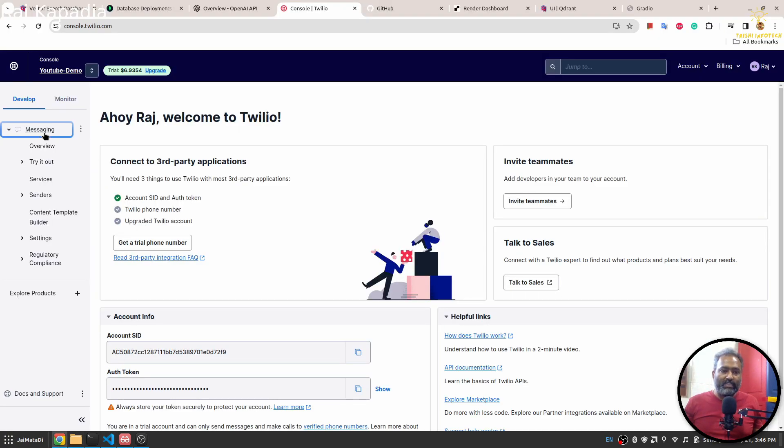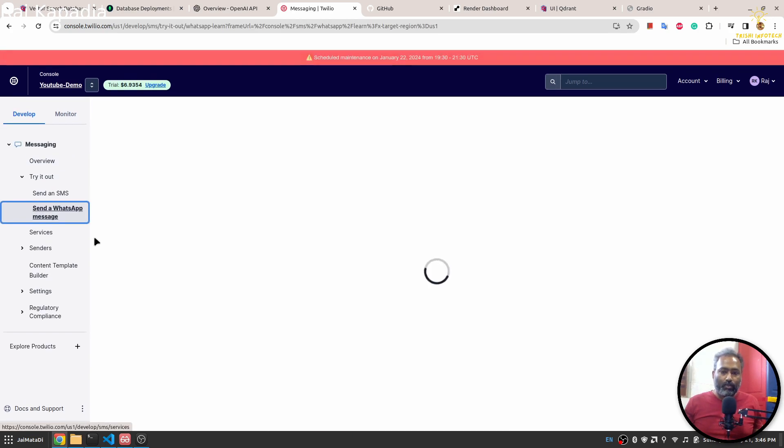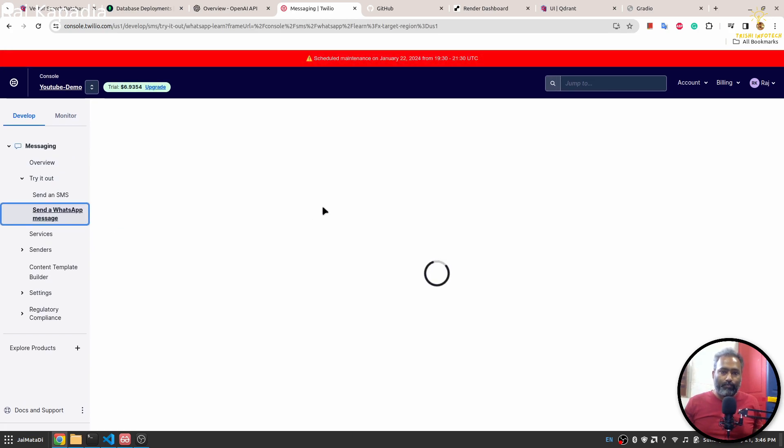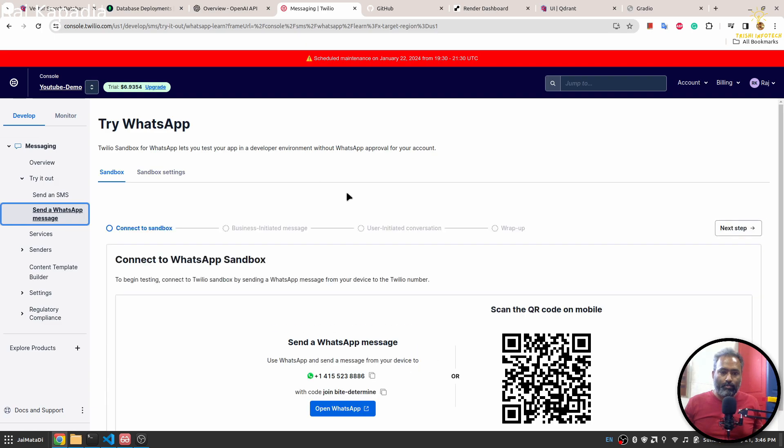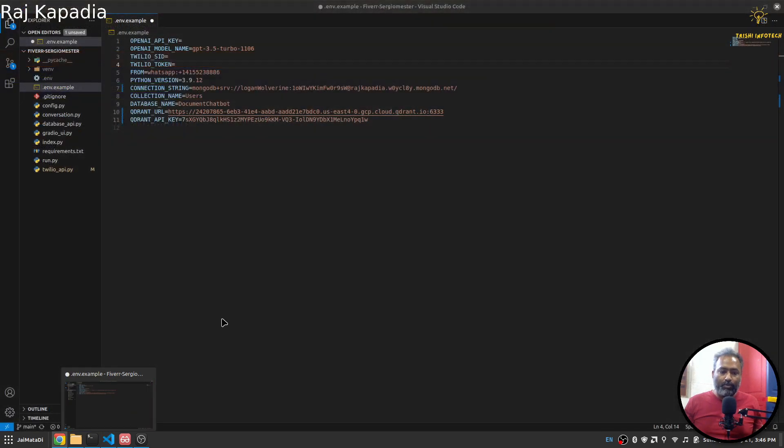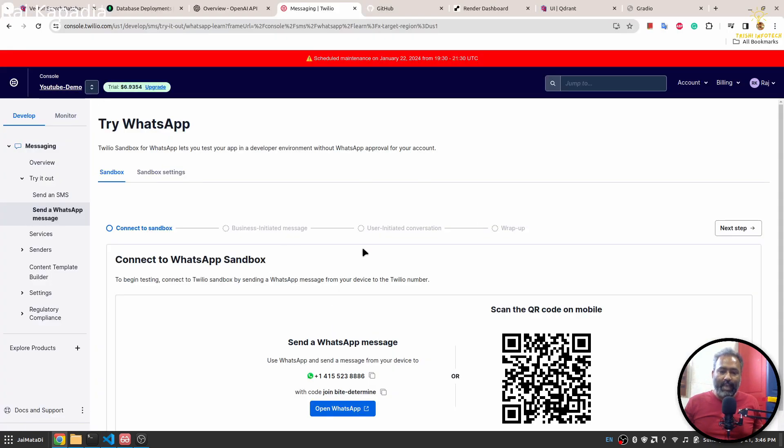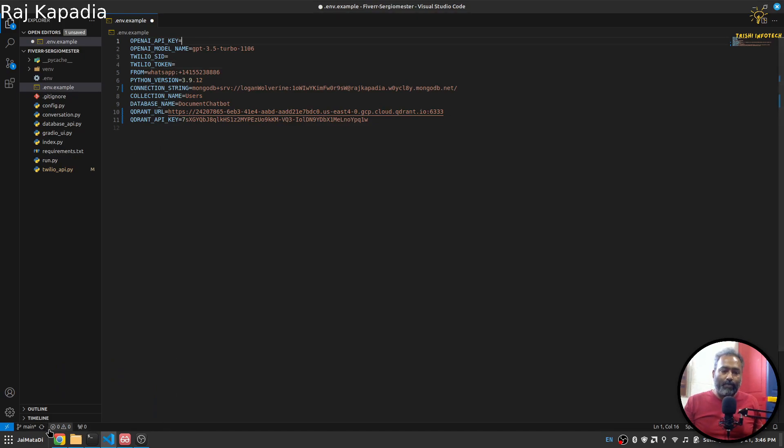When you go to the messaging section and try it out, you will see send a WhatsApp message. Here you will see this number. This is a Twilio sandbox number and anybody who creates an account with Twilio gets access to that number.